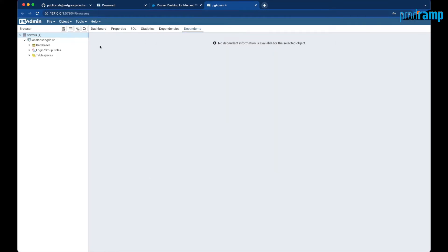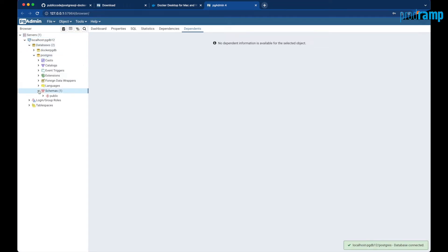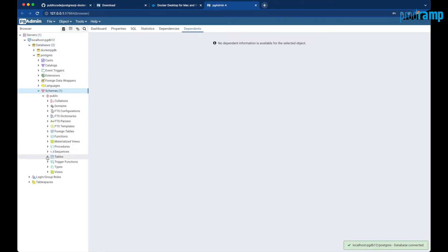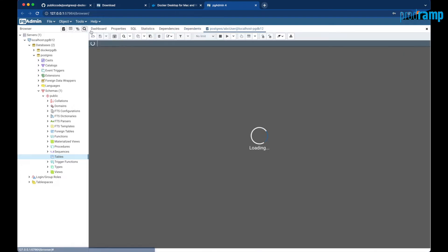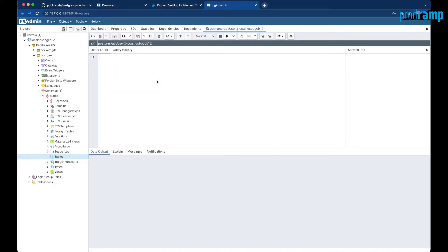The server connection is now ready. Here is the database, here is the schema, and the list of tables. Right now it's a newly created database so there are no tables. If you want to make queries related with this database you can go to Tools and then Query Tool, where you can run SQL queries.